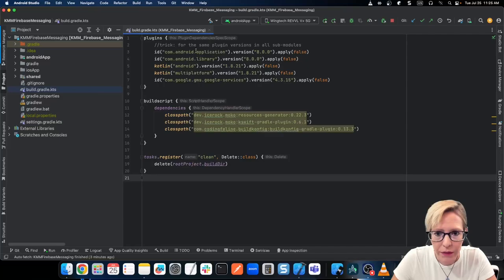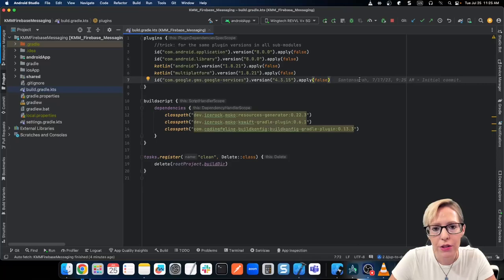So we've got the common plugins here — we've got the multi-platform, and then I also added Google services. These projects are connected to Firebase, so if you're looking at the source code on Git, you might have a problem because I haven't included the Google JSON files in my source code on GitHub. But you should still be able to step through all the code, and if you want to, you can connect your own project to Firebase as well.